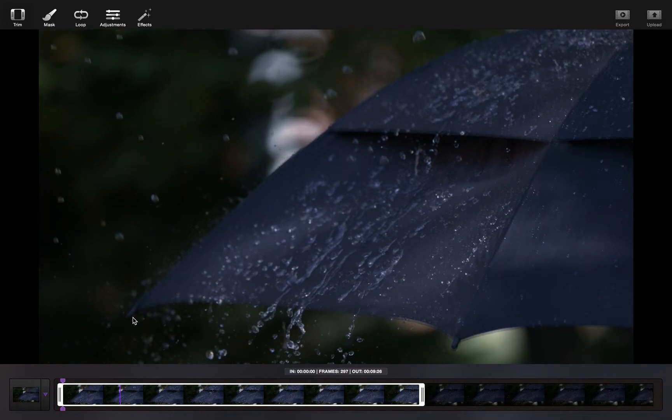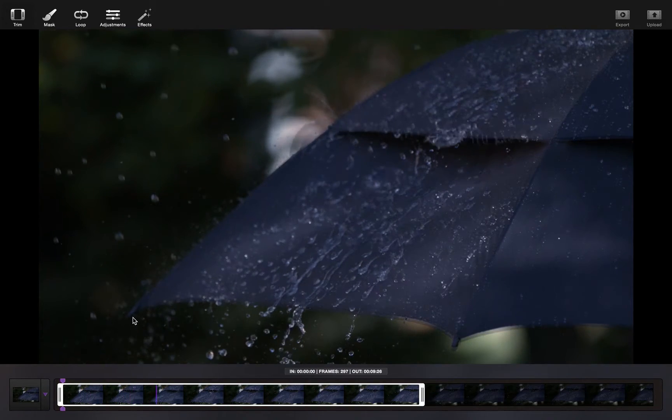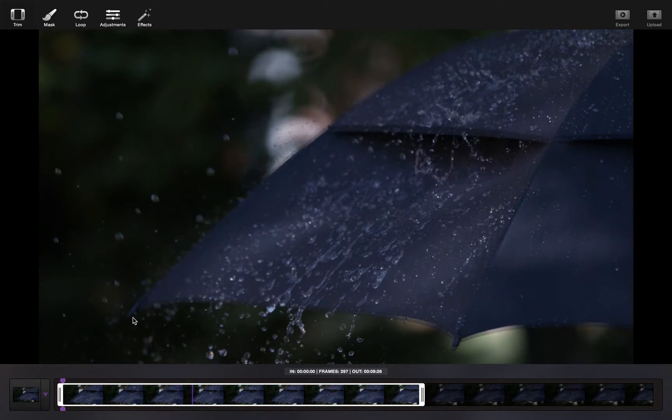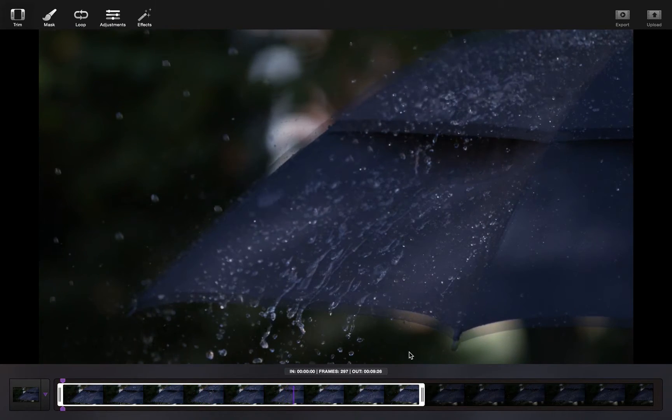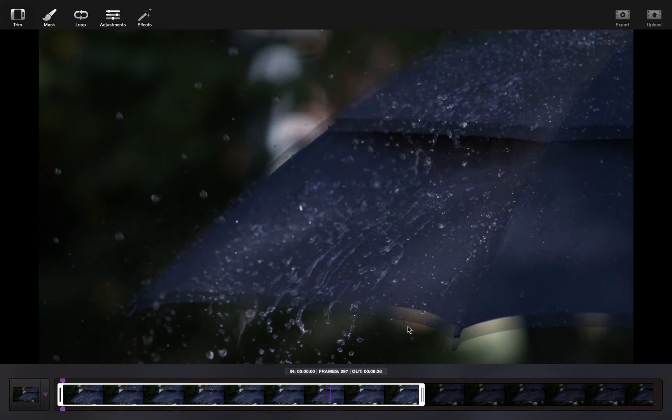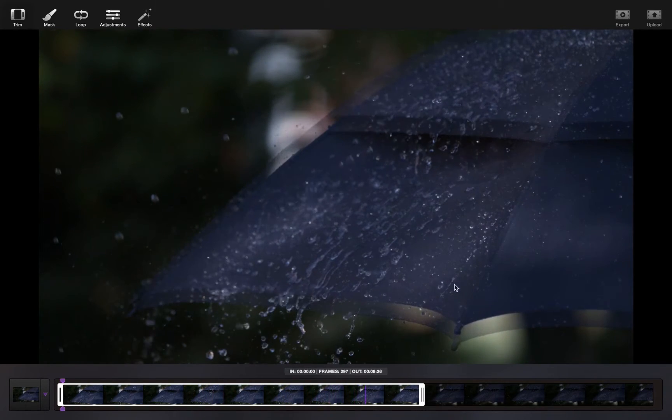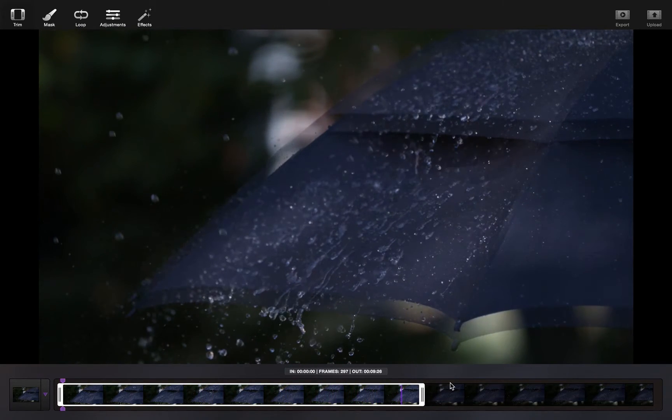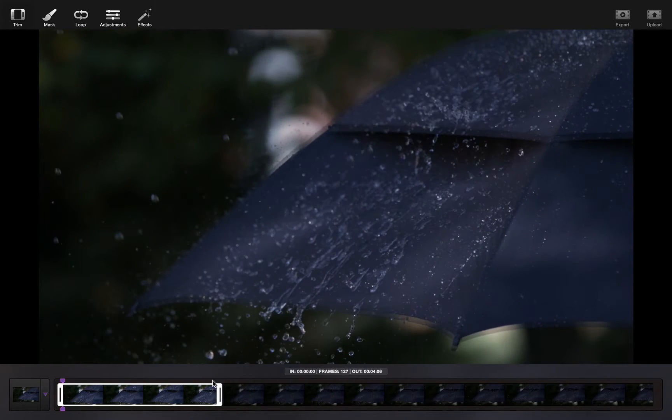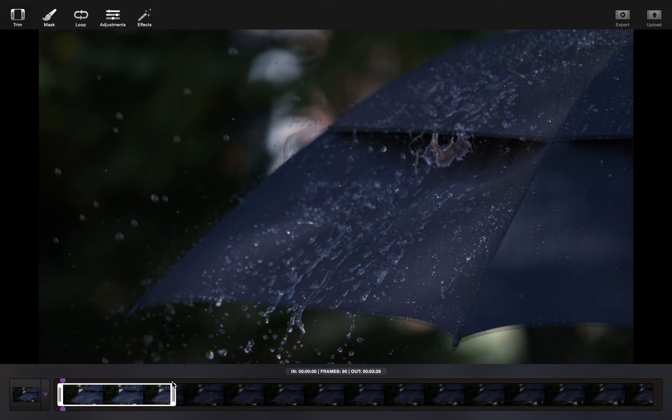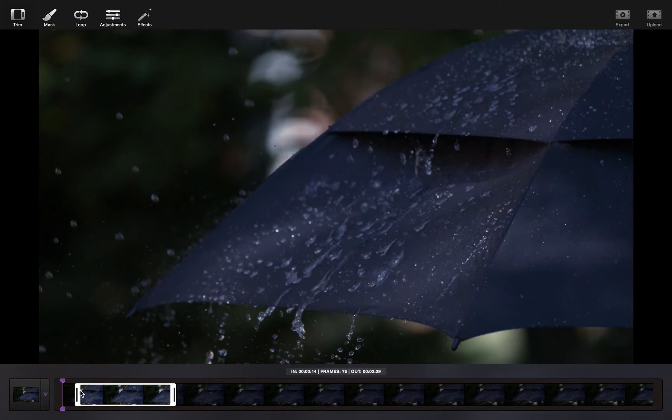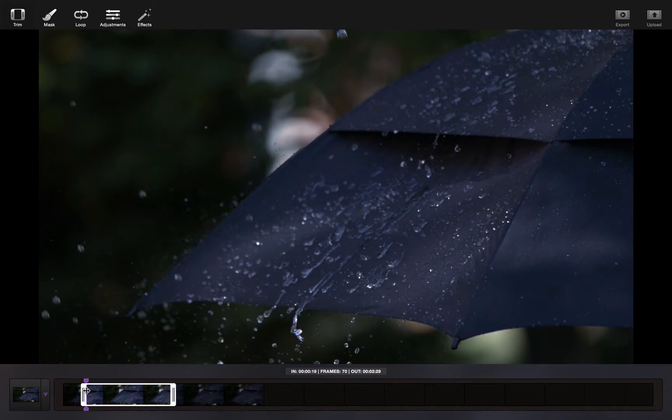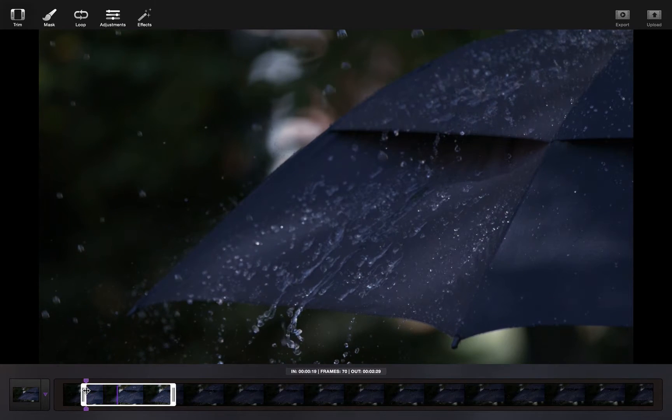Once you've chosen your document, you can begin to trim your video. As you can see here, there's a little bit of a ghosting effect, so it allows you to see where the whole image is moving. For this, I want to trim it back a little so that the umbrella is mostly still.